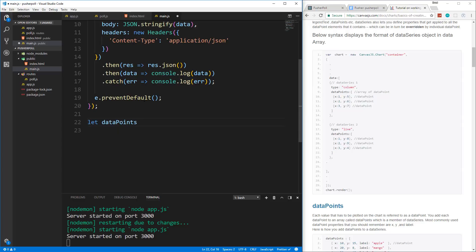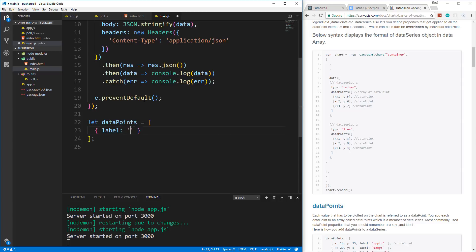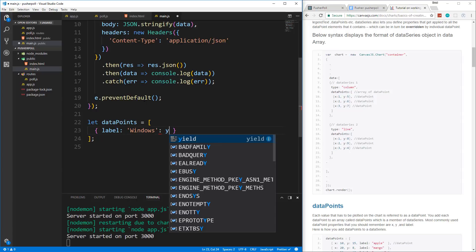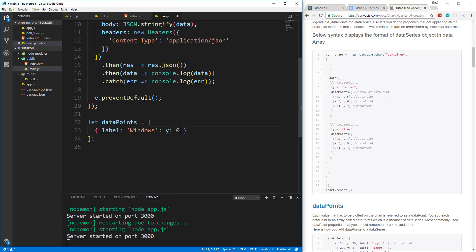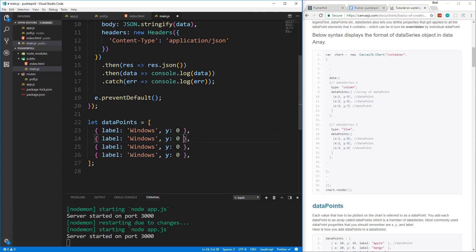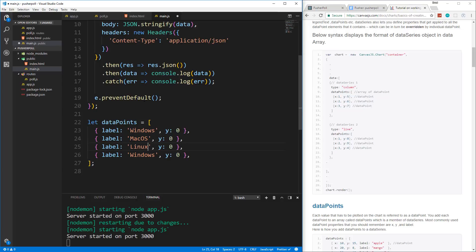So let's say let dataPoints equals an array. And each one will have a label. So this will be Windows. And they're all going to have a Y value of zero. Alright, so let's put a comma here. And let's copy this down, we need four of them. So this one will be Mac OS, Linux, and other. Alright, so those are our initial data points.